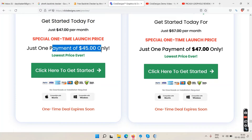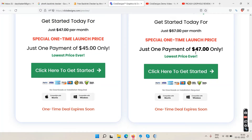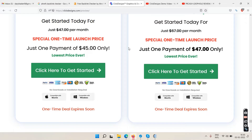The personal license is $45 and the commercial license is $47 — only a $2 difference. Obviously you'd buy the commercial license. It's laughable that they even offer the personal license at that price point.